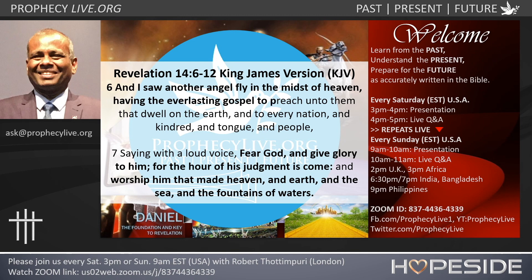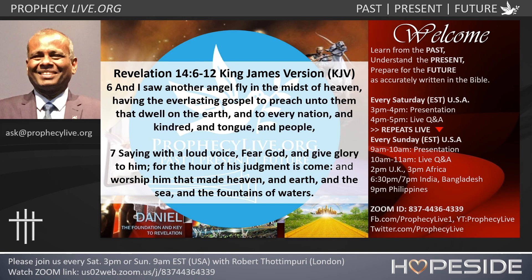Let us close for today. Let us pray. Mighty God, King of the Universe, Creator, we thank you for these words of Revelation. Give us understanding and help us to prepare to meet you when you comest in the clouds of heaven. In Jesus' name I pray. Amen.